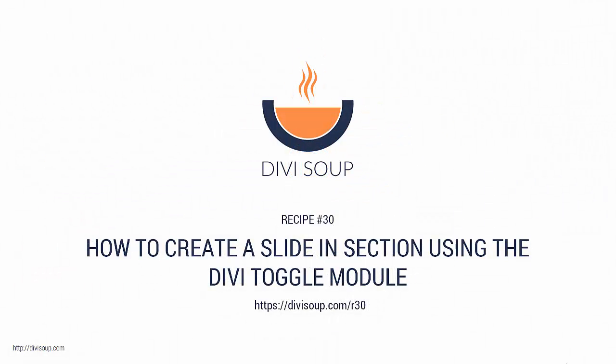Hello, my name is Michelle Noonan from DiviSoup and in recipe number 30 I'm going to show you how to create a slide-in section using the Divi toggle module.